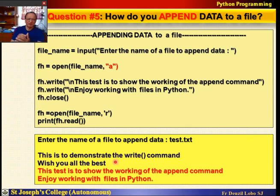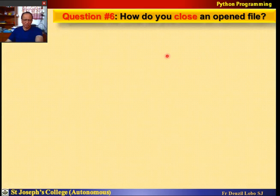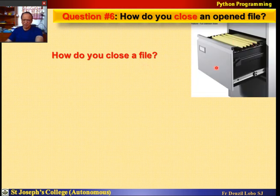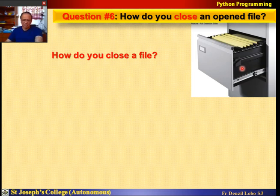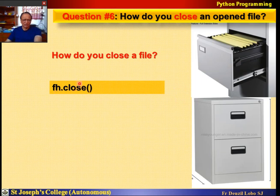So you have learned how to create and name a file, read data from a file, write data to a file, and append data to a file. Very importantly — just as in the past, offices would close the file and put it back in the cabinet — similarly, we need to close our file using fh.close(). This closes the file that was open. Please remember this; it is very important. Otherwise your data can get corrupted.